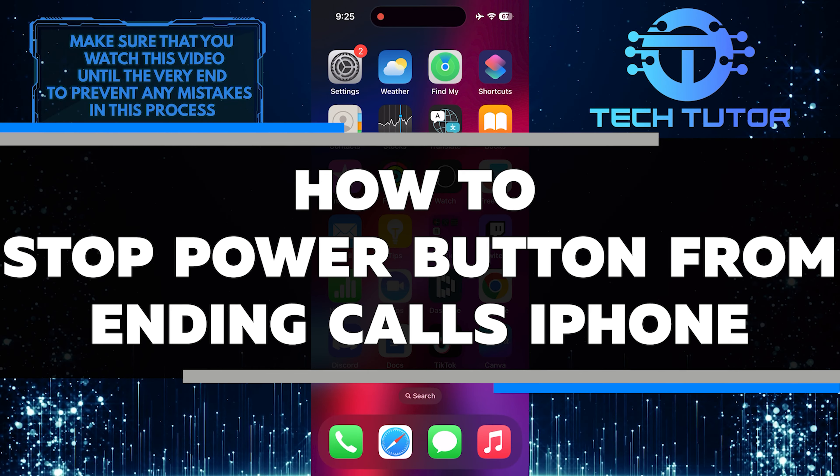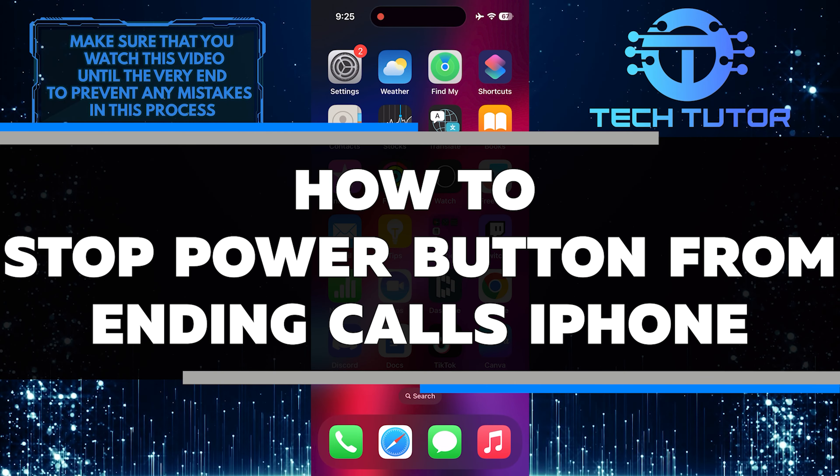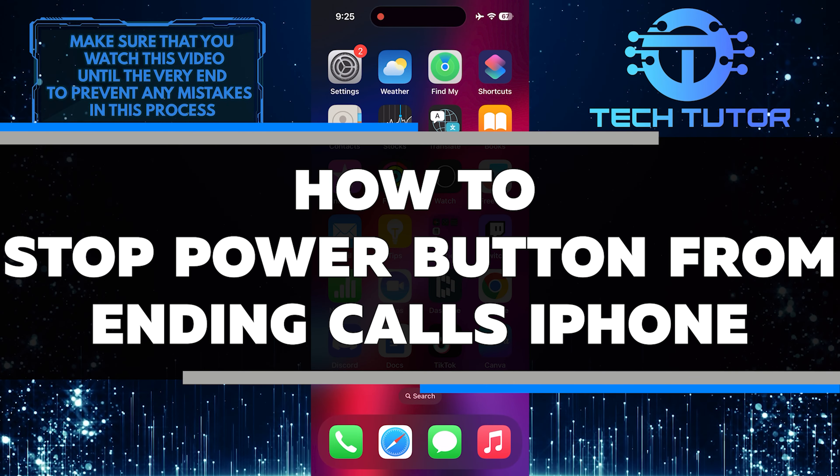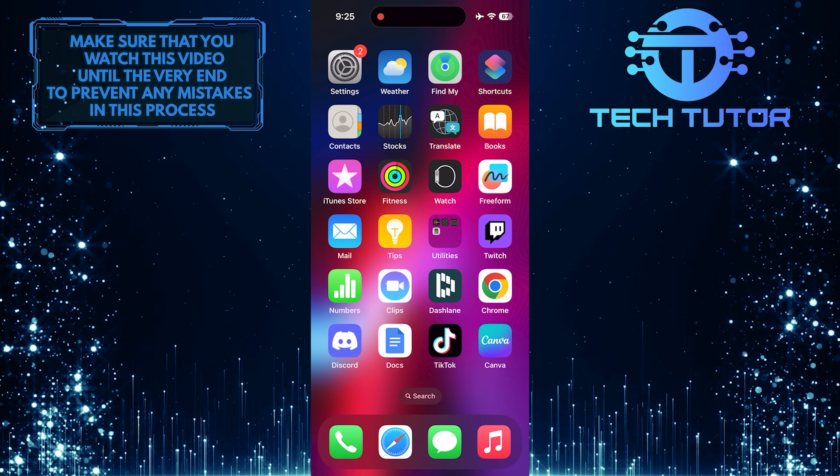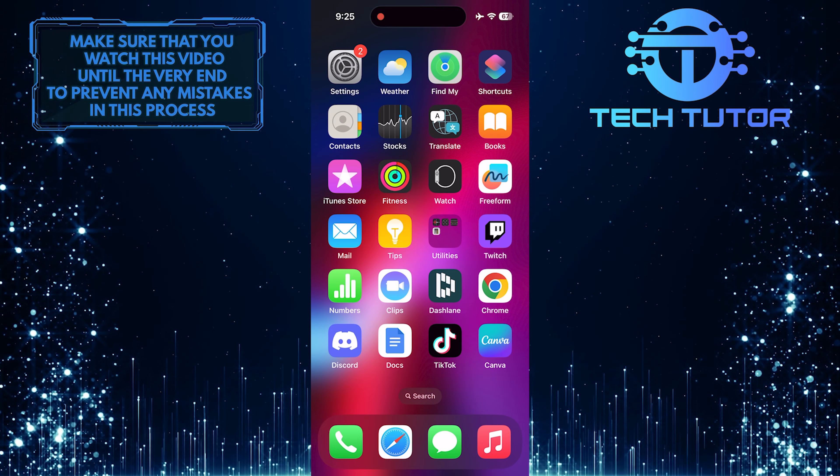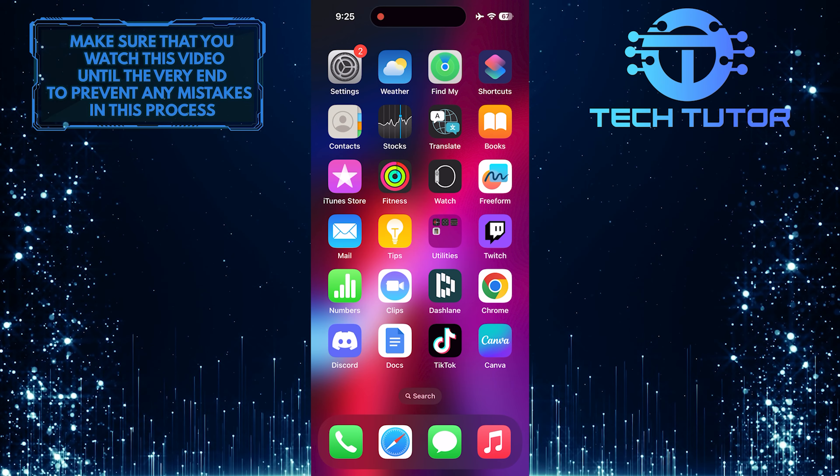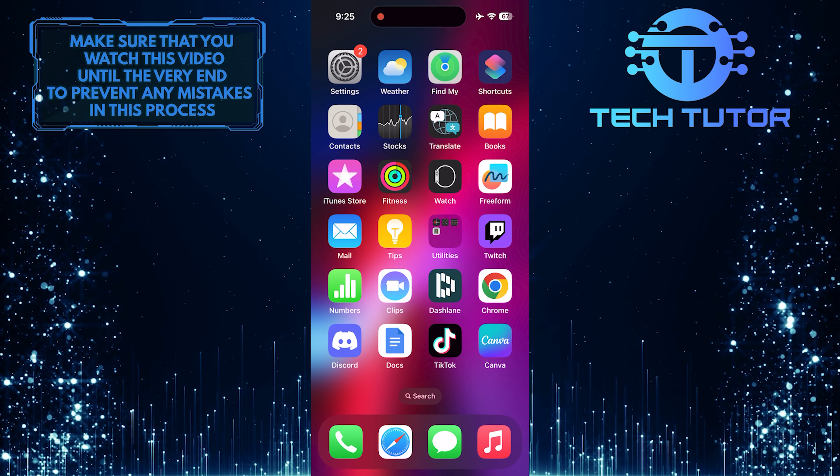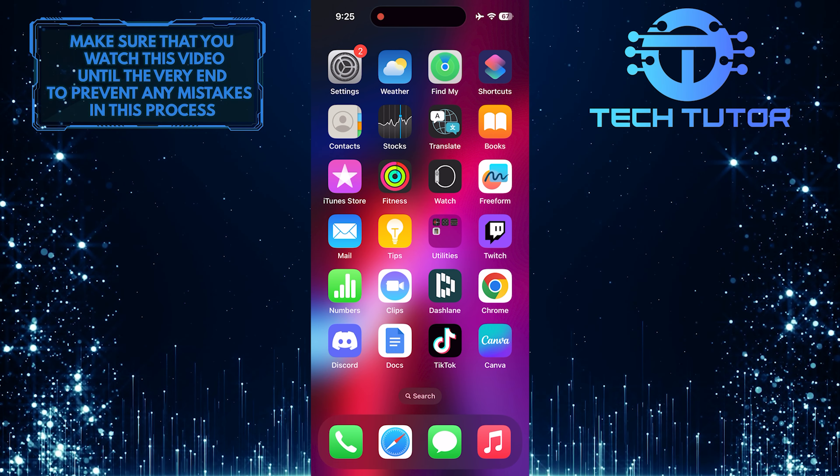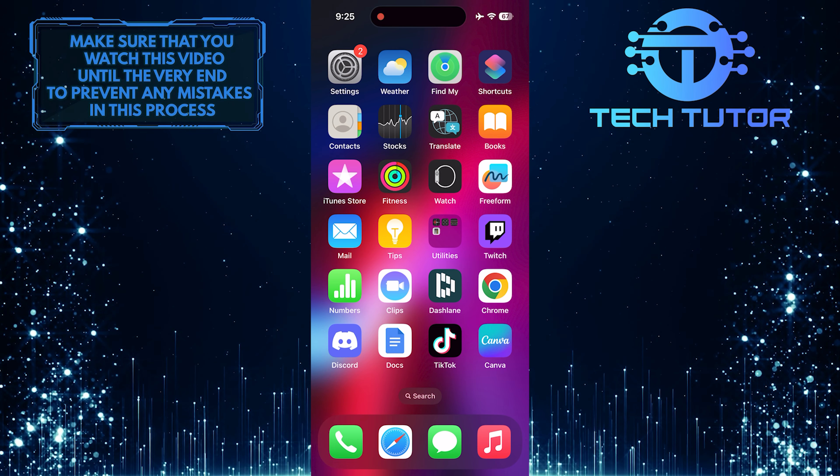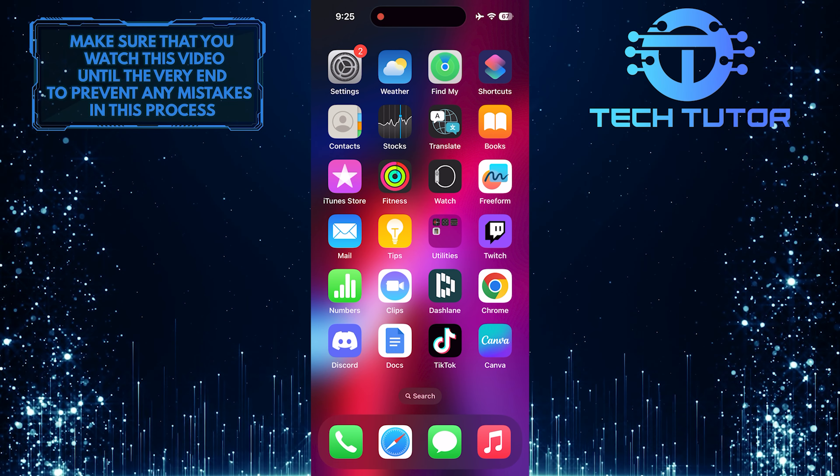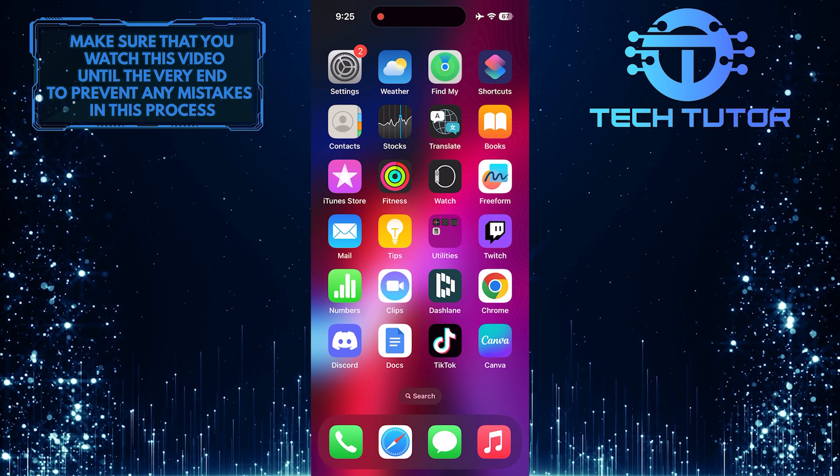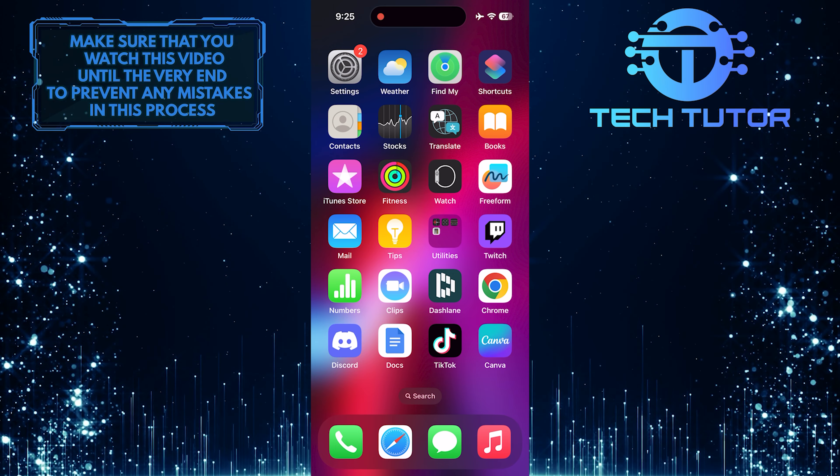In this short tutorial, I will show you how to stop the power button from ending calls on your iPhone. Many iPhone users face this issue where pressing the power button during a call ends the call abruptly. This can be frustrating and inconvenient, especially if you are in an important conversation.